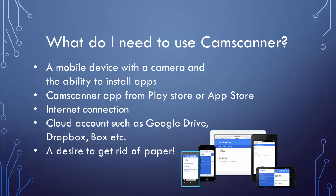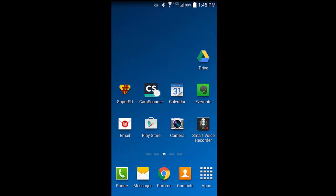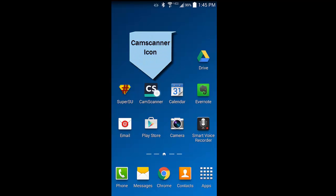After you have downloaded the CamScanner app, locate the icon and tap it to get things started.